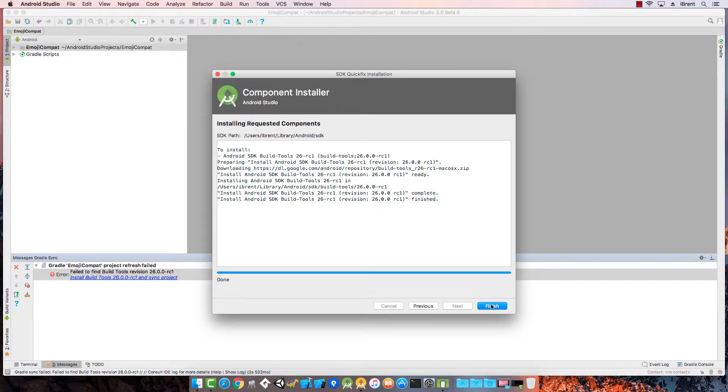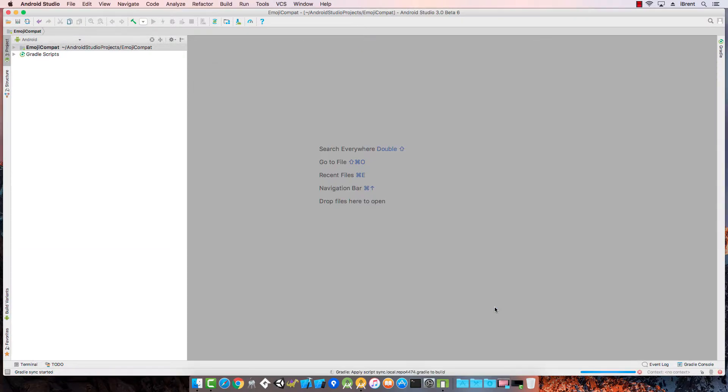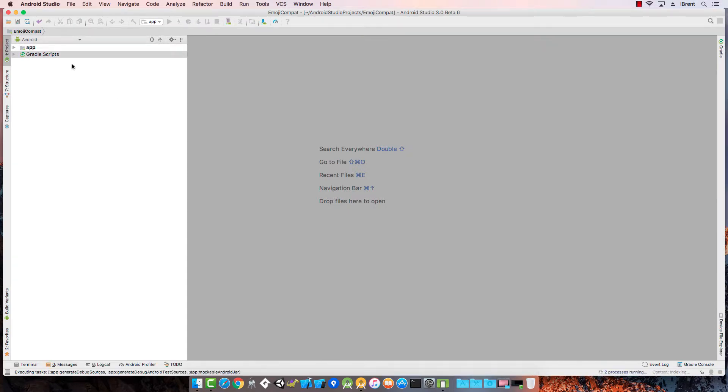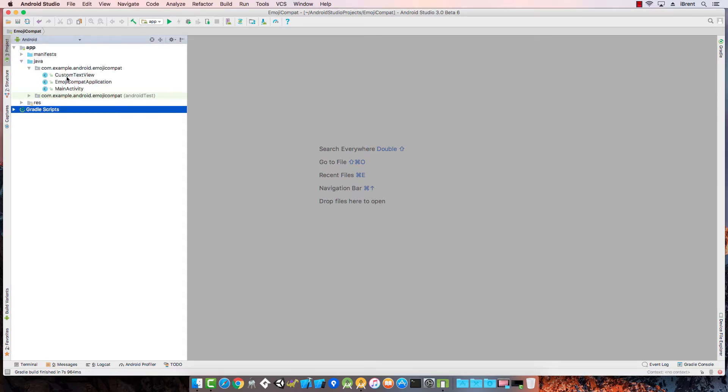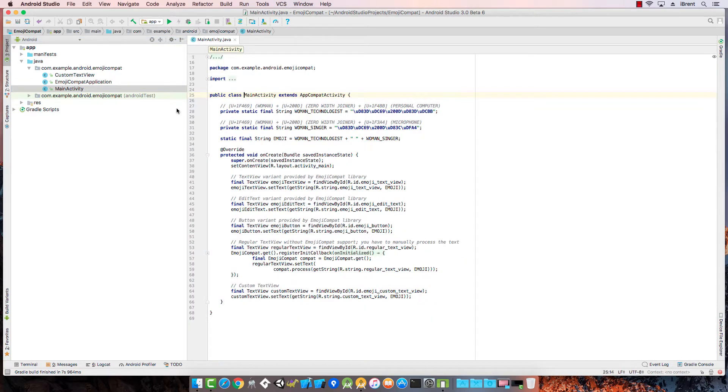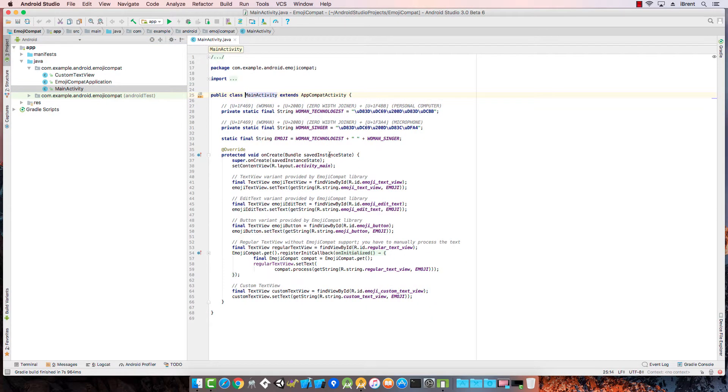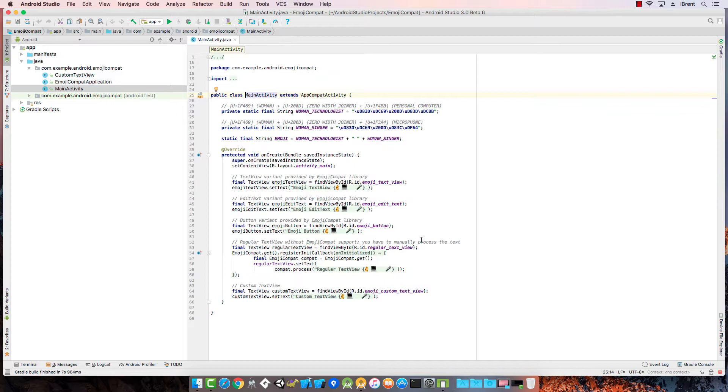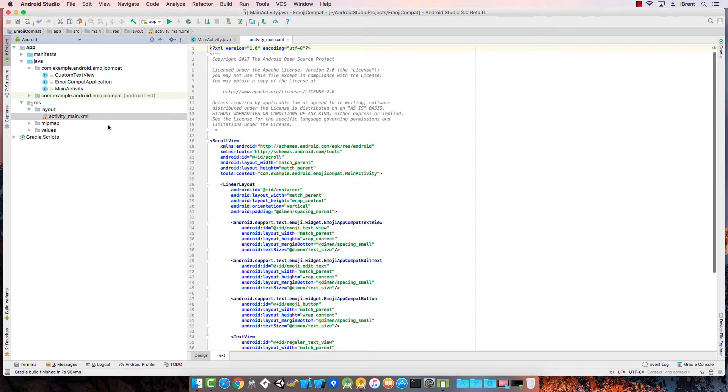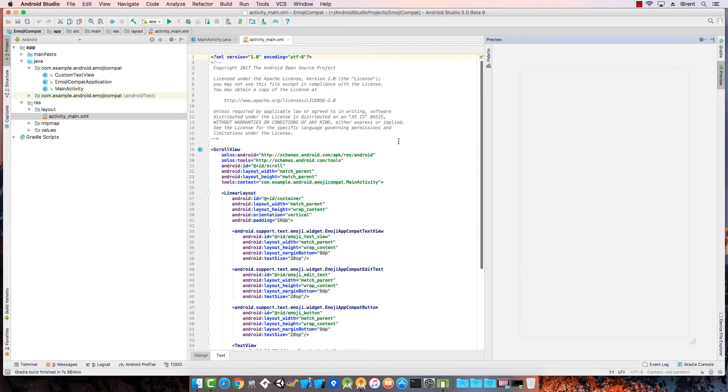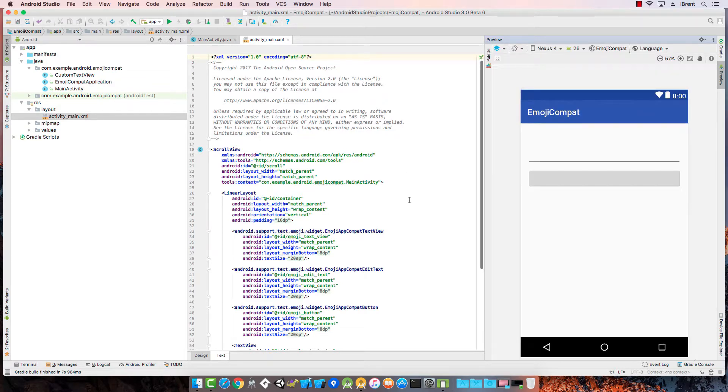From here we can take a look at the source code. Notice we have the main activity, so it gives us a lot of sample code to read through. As we mentioned, you can navigate through the various layouts and see how things are set up. There's a lot you can learn from this.